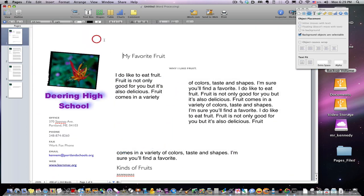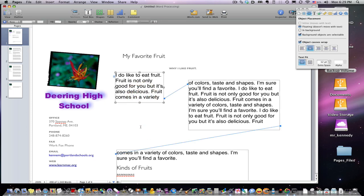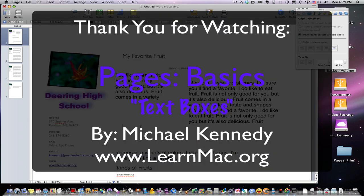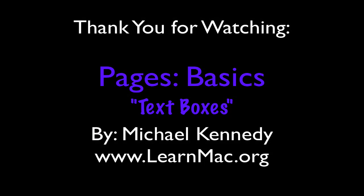That's text boxes. Do learn how to link one text box to another, because I will be testing you on that as an assessment — it's a very powerful feature. Come on back and we're going to start talking about graphics.